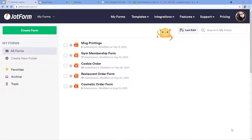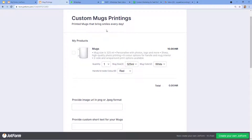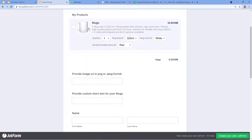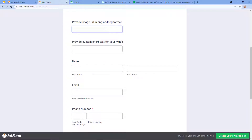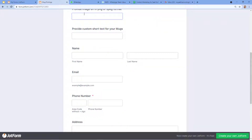This is the dashboard for JotForm. I have already created my account and created my custom online forms. Let me show you my form for mug printing — this is my business, I print customized mugs. Here is the preview of my form, from which customers can place orders for custom mug printings. I have provided all the facilities: customers can choose the quantity, size, color, and other details. They can also provide an image or image URL for what they want printed on the mug.